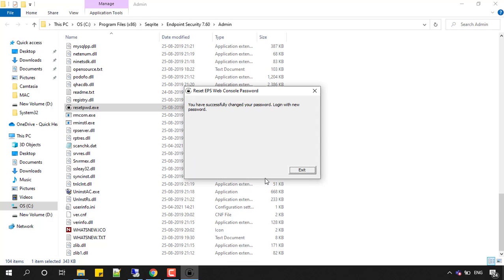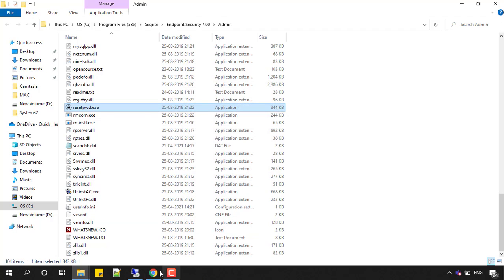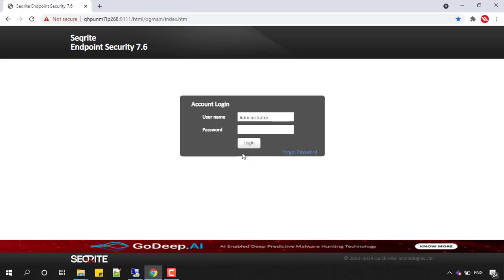You'll get a message that you have successfully changed your password and can login with the new password. You can exit from here, open the console, enter the new password that you provided, and click on login. The console will now be available to you.